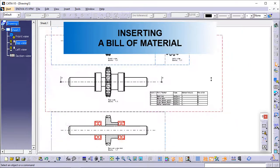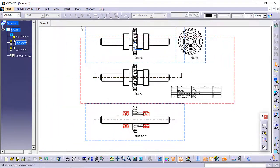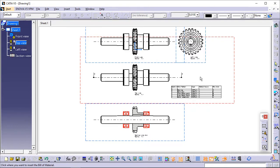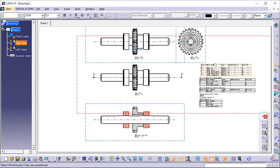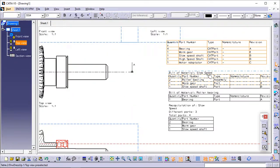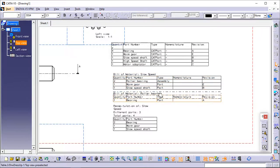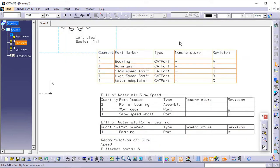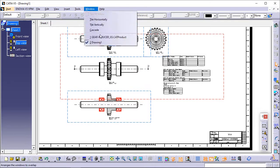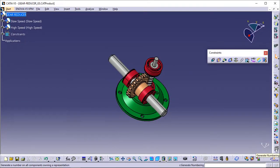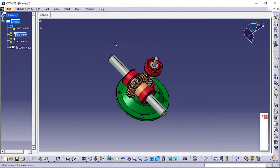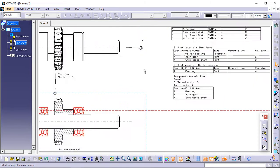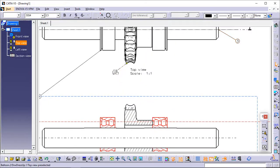Inserting a bill of material. Select Insert > Generation > Bill of Material > Bill of Material. Click in the drawing sheet to specify where the bill of material should be inserted — in this particular case, click at the bottom right of the top view. The bill of material is created. It provides information on the product element from which the view was generated. Generating balloons: note that the assembly components have previously been numbered in the Product Structure workbench using the Generate Numbering command. Click Generate Balloons in the Generation toolbar. The balloons are automatically generated onto the active view. Balloons correspond to references defined on the different components of an assembly.